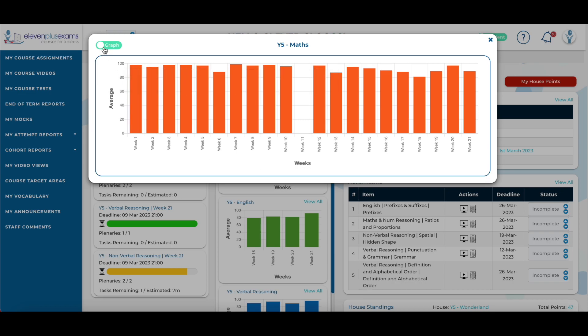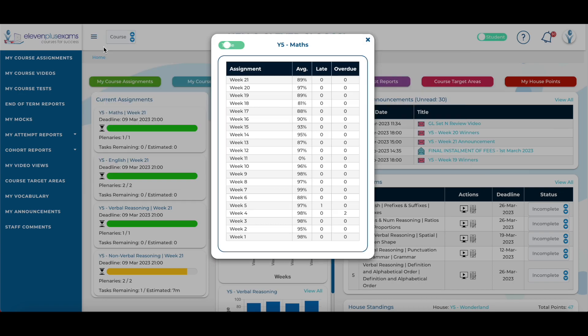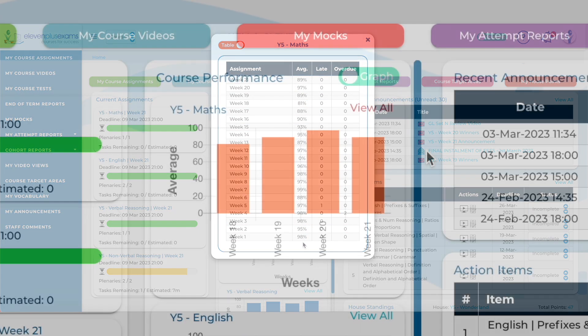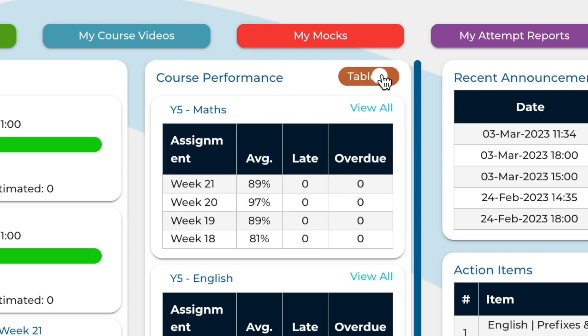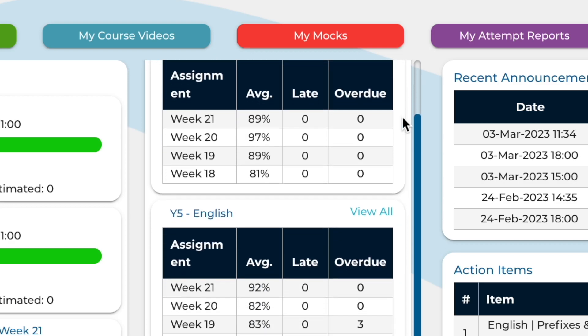Students can also toggle between a table and graph format in order to view this information in their preferred way on the student dashboard view.